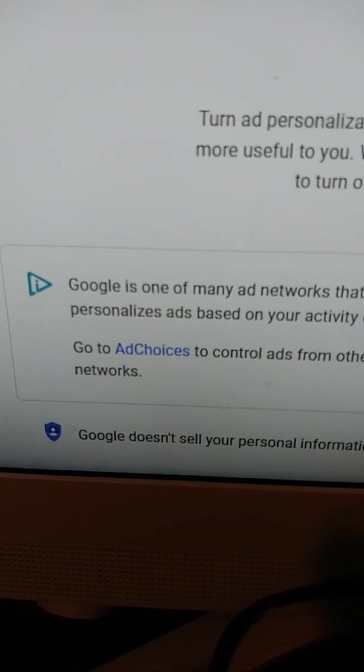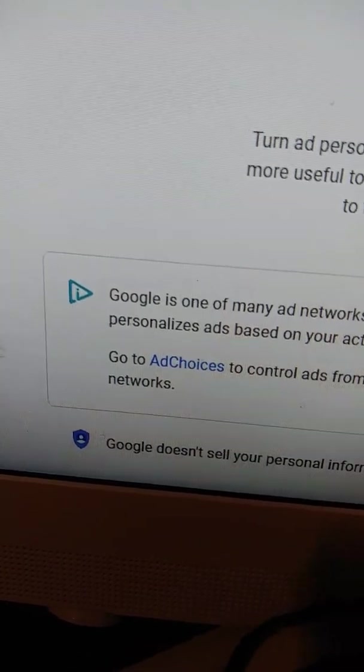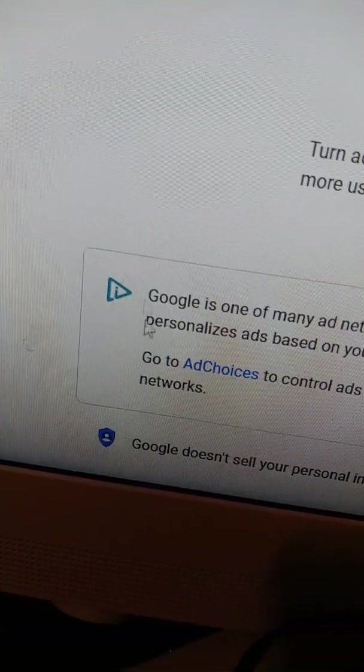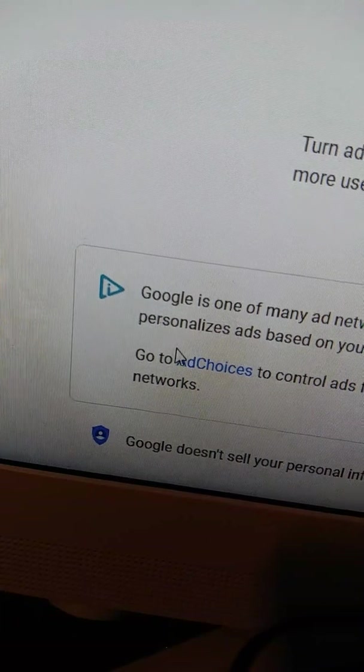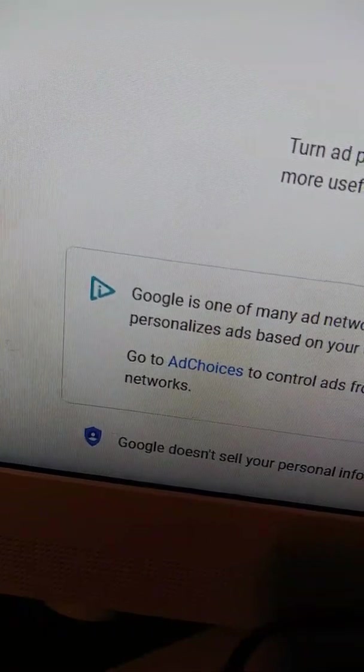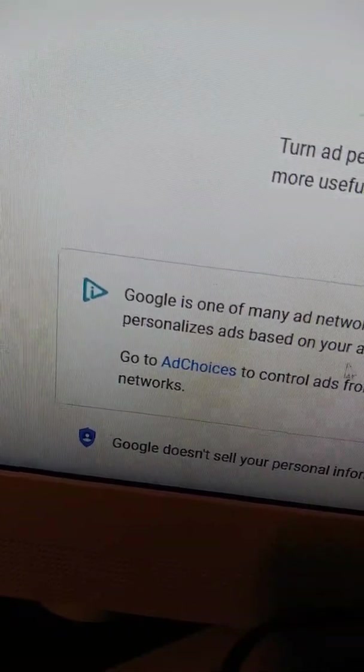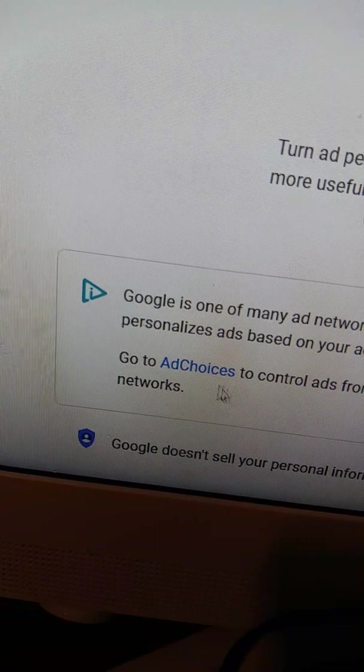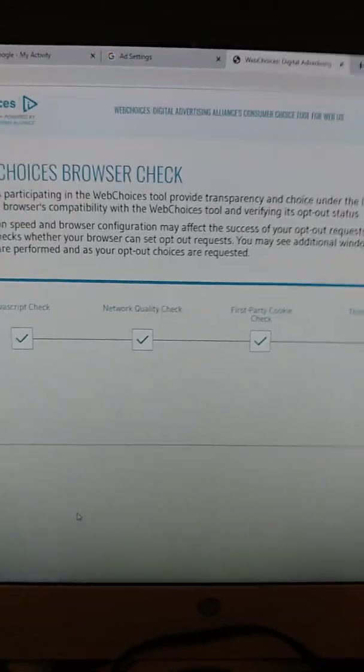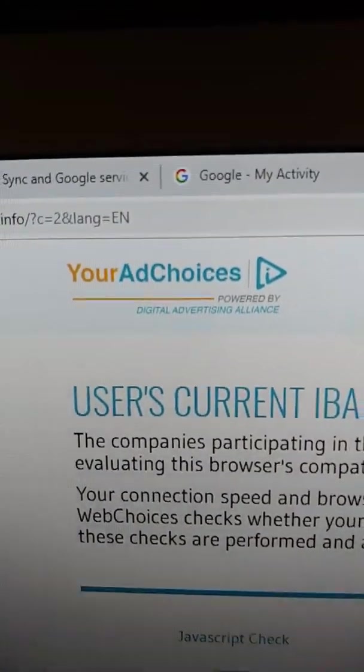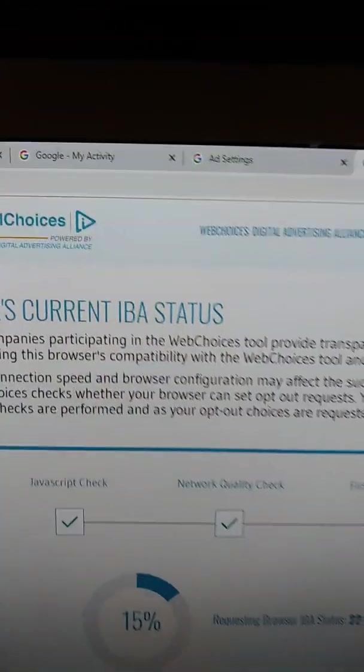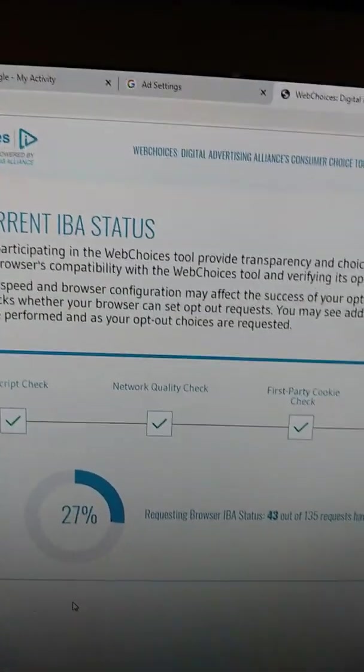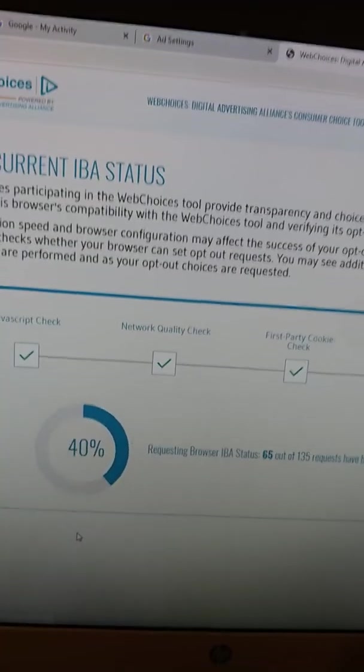Now, you scroll down. You will find Ad Choices. I'm going to click on that. See, this is their logo. It's one of the many ad networks that personalizes ads based on your activity online. So, it automatically goes to your Ad Choices.